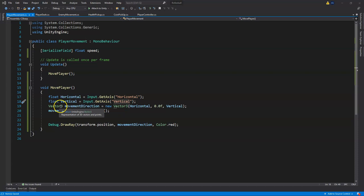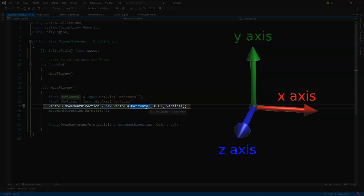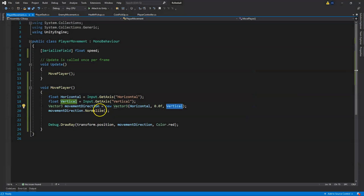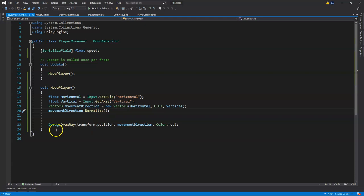Our Vector3 movement direction is saying: the X, which is left and right, gets the Horizontal input; Y is up and down so that's zero because we're not jumping right now; and Vertical controls the Z which is backwards and forwards. Then we normalize that, and we're also going to make a few changes to fix a common error with that.